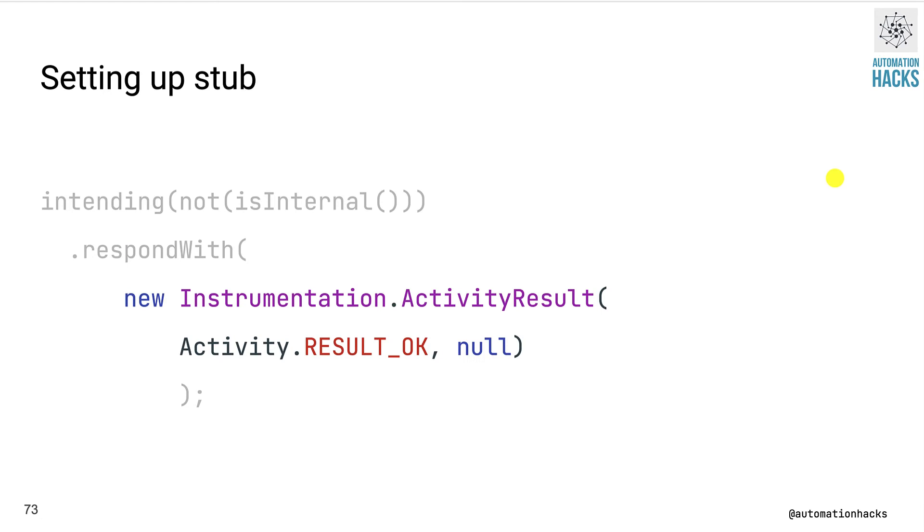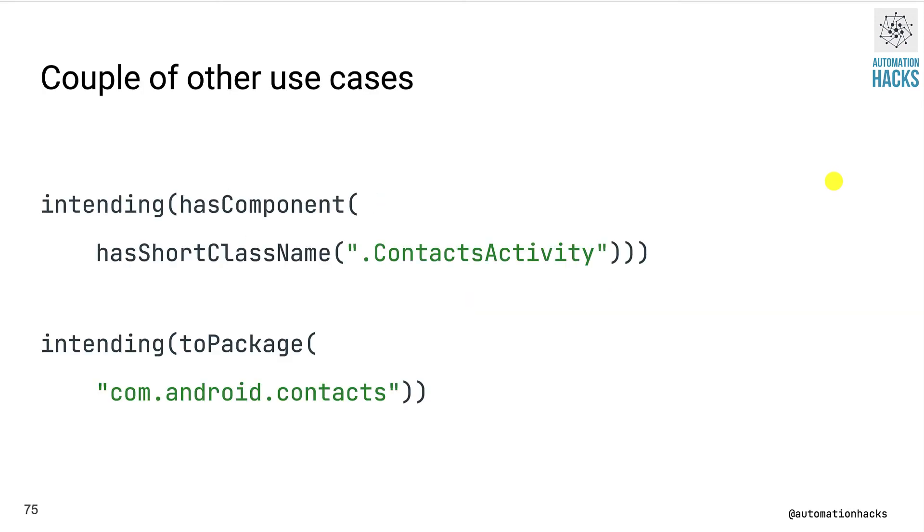And in this case, we just return a new activity result from the instrumentation class. And we return the result code as result.OK with a null data type. So this is how you set up your stub.